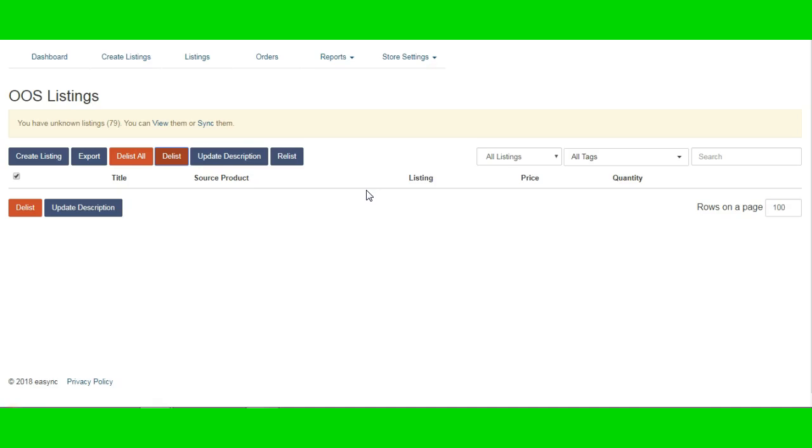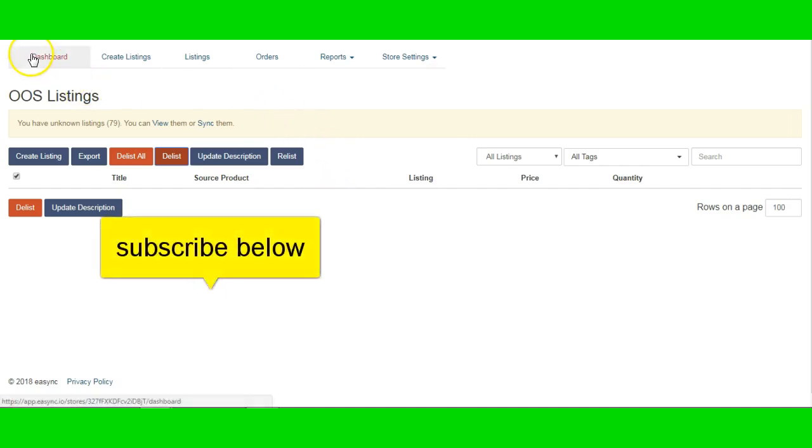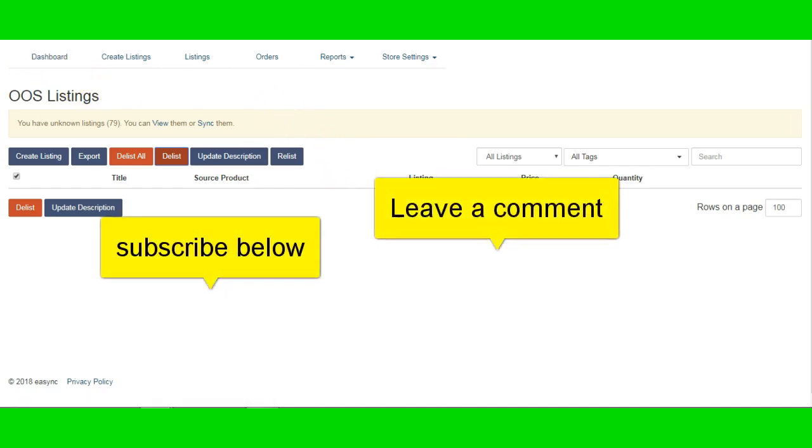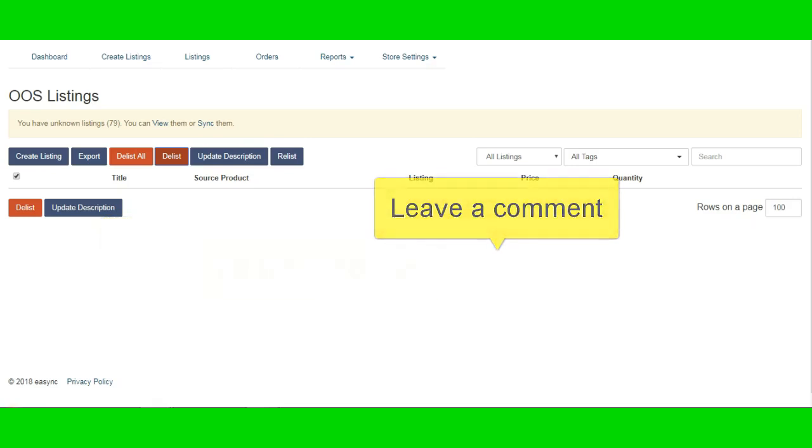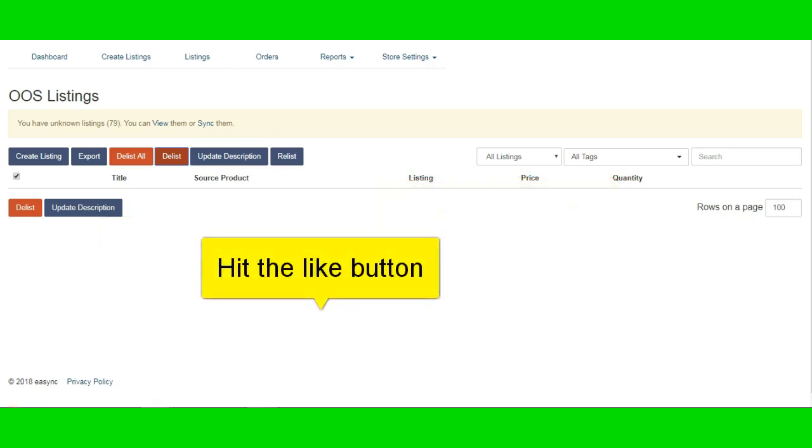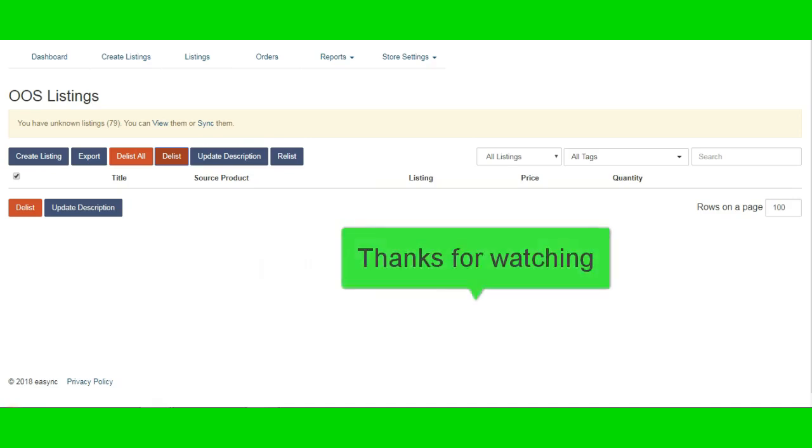So I look forward to seeing you guys on the next video. Happy listing and have a great week. Don't forget to hit that like button. And hit the little bell icon. So that you guys can know every time I put up a new video. Have a good day everyone.